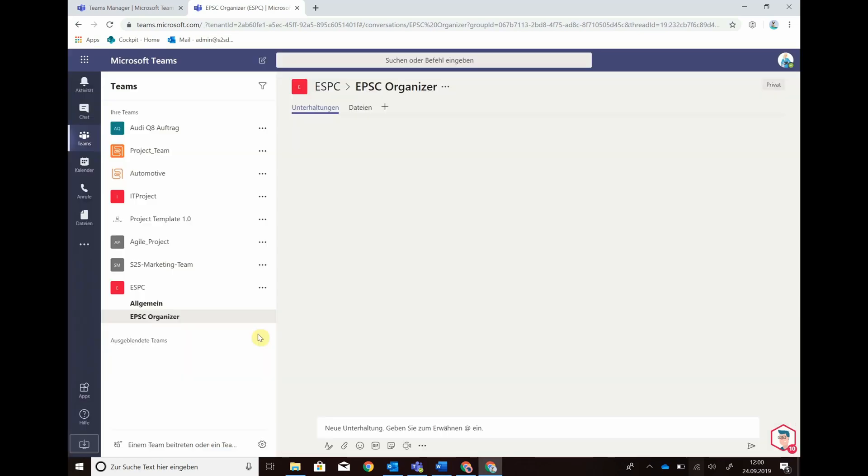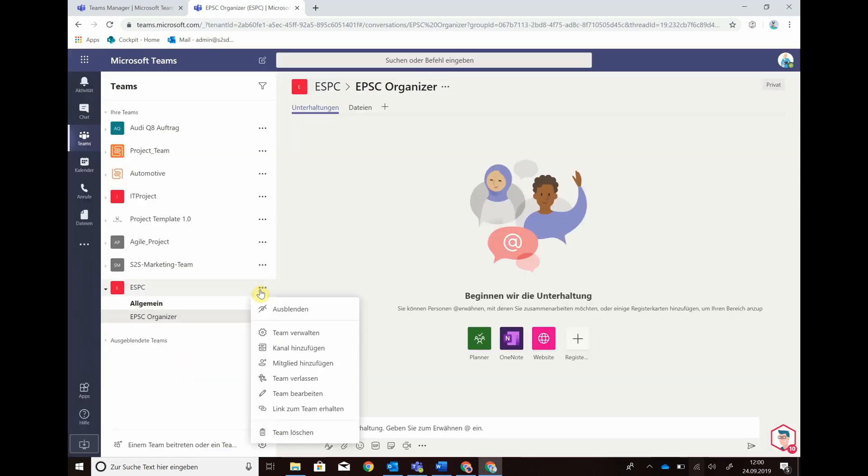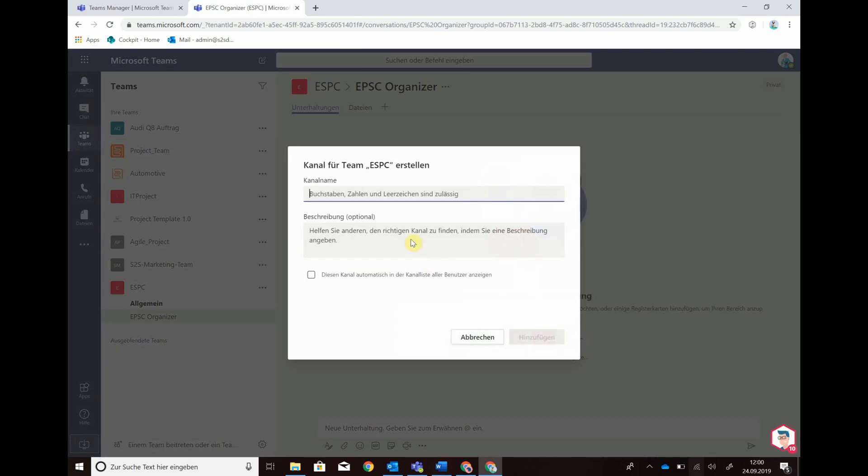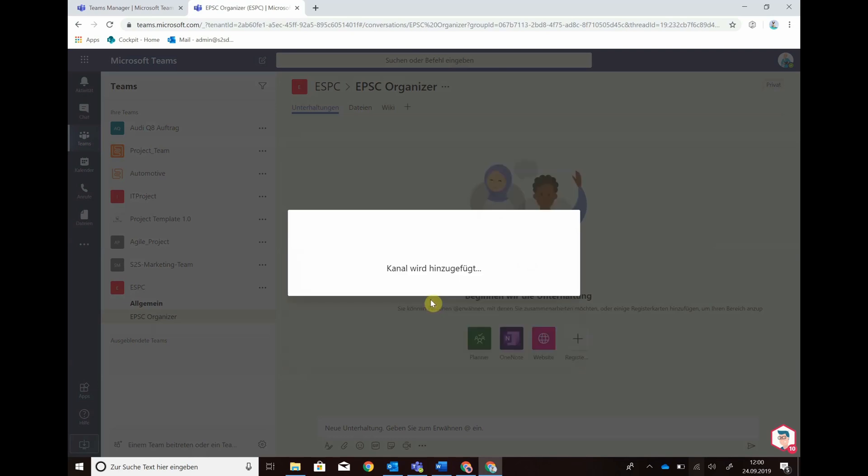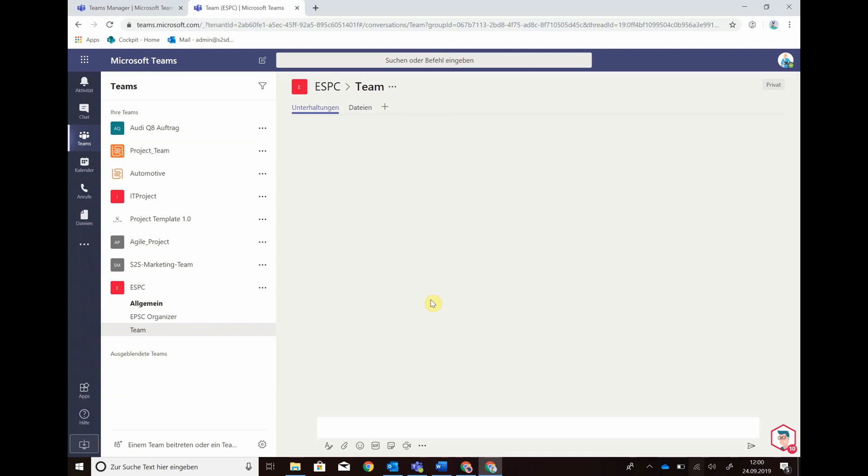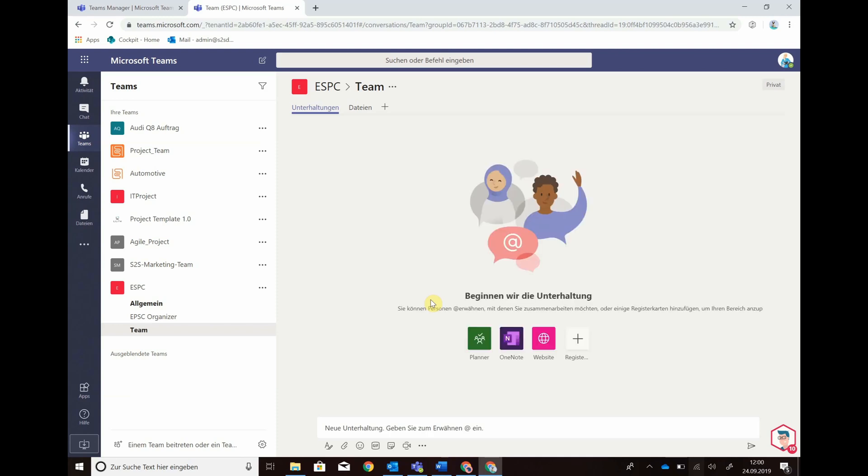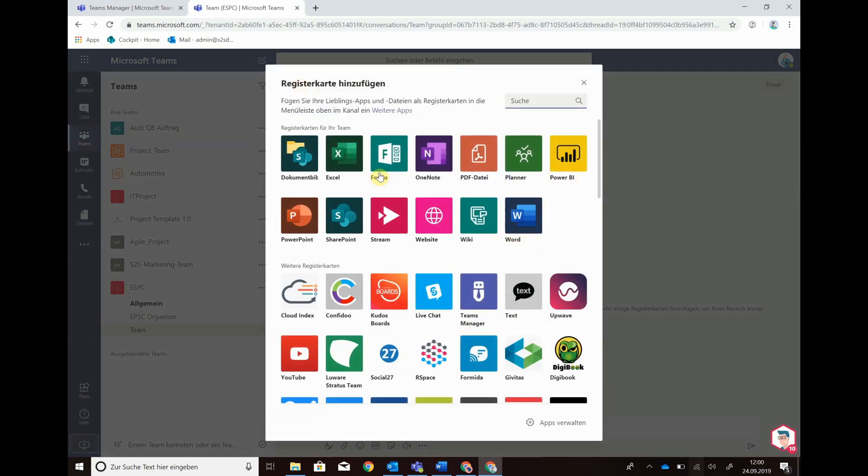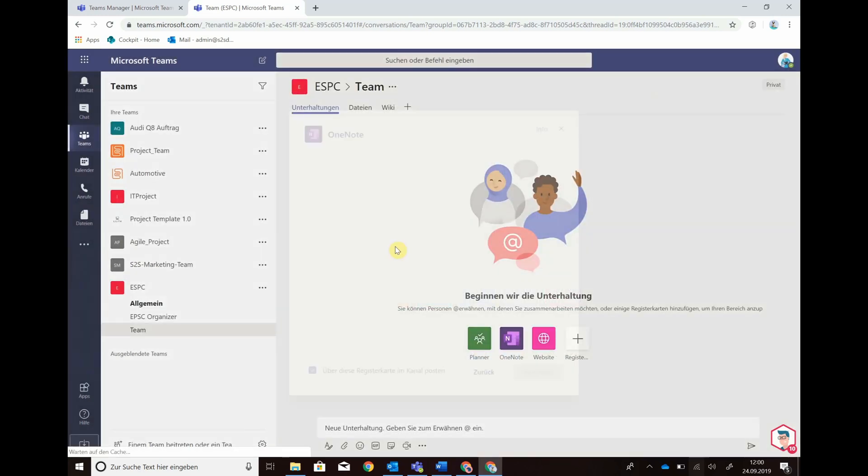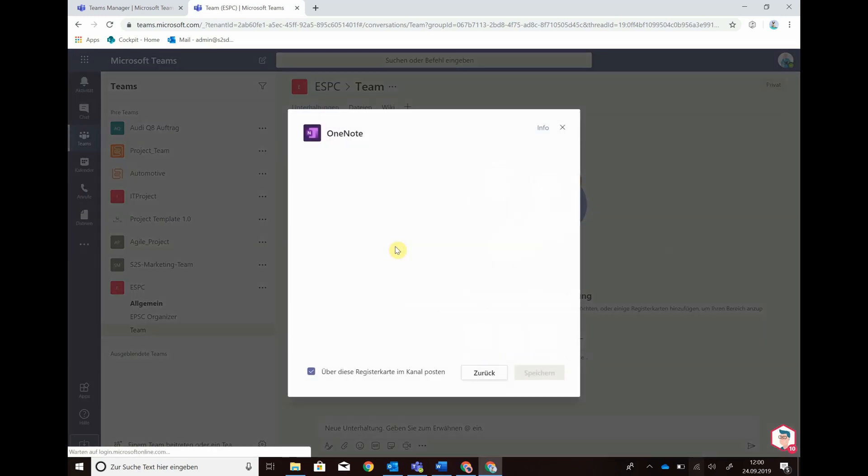anything you need. You can also add SharePoint sites or a OneNote to your team. Afterwards if you're done with your template you can request a new team based on this template.